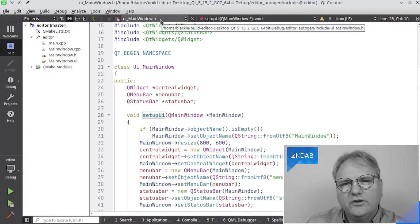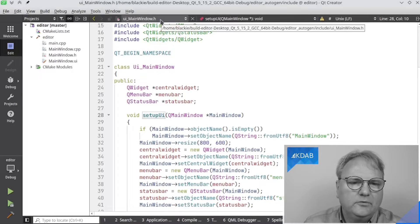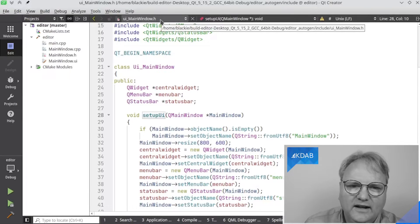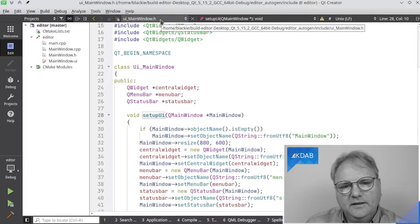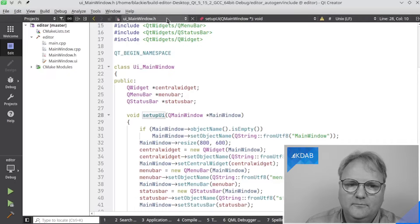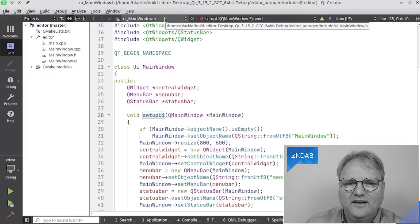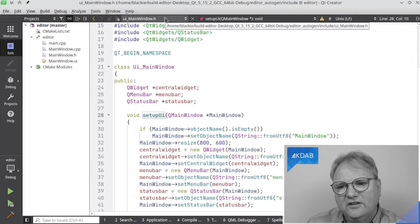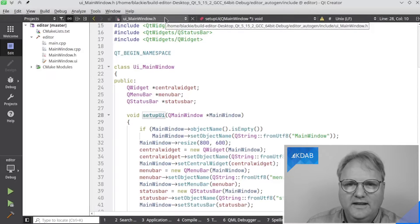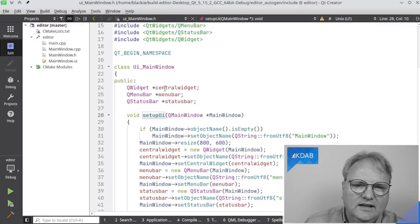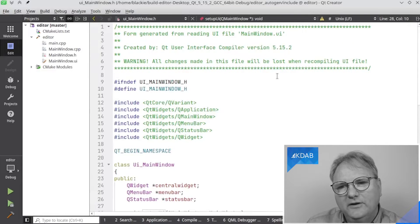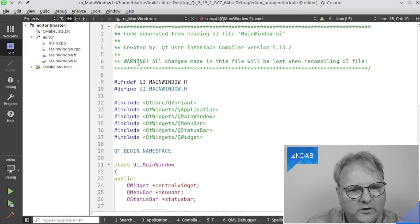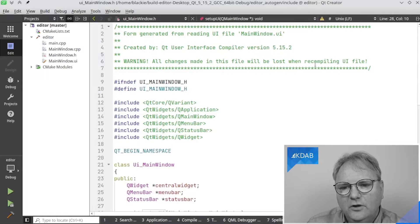Let me just hover the cursor here for a second, and you'll be able to see that this file is in home blackie, my home directory, build editor desktop Qt, editor underscore auto gen slash include slash UI mainwindow dot H. If that doesn't scream to you, this is a file that you should not be editing, then hopefully this warning up here will. So warning, all changes made in this file will be lost when recompiling UI files. You are never, ever going to go into this file. I am taking you in there now so that you can understand how things are set up.